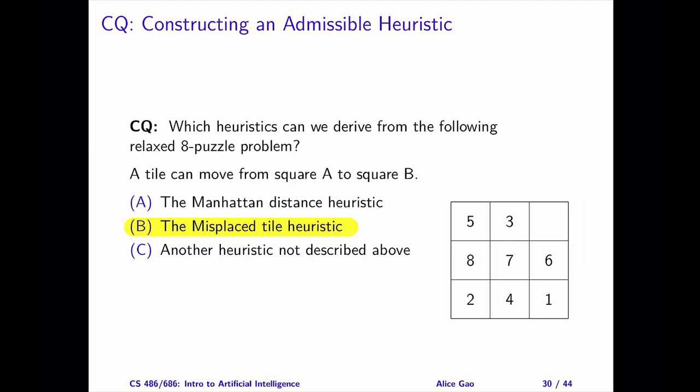Consider one state of the 8-puzzle. We need to determine the smallest number of moves to transform this state to a goal state — in other words, how many moves does it take to move all the tiles into their goal positions? We have removed both constraints, which means that we can move a tile from one square to any other square instantly. In other words, a tile can fly from one square to another square.